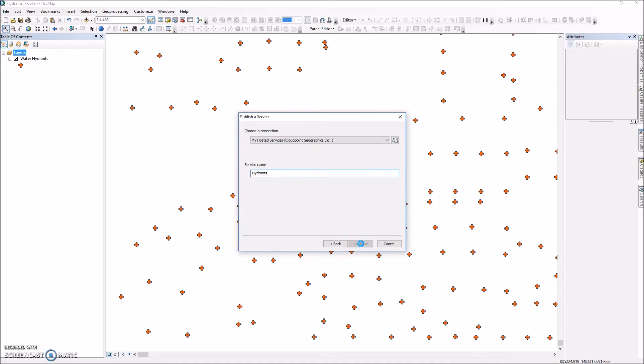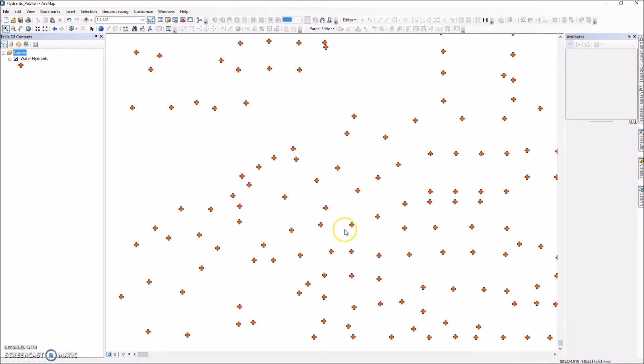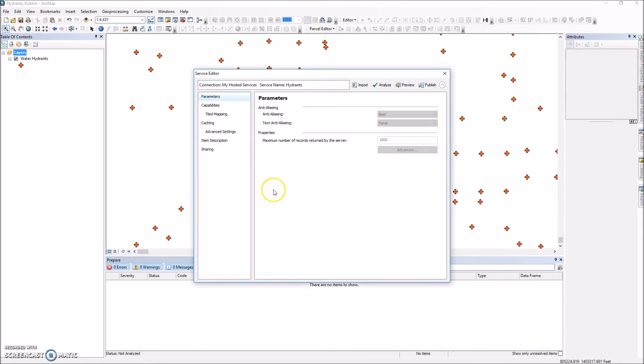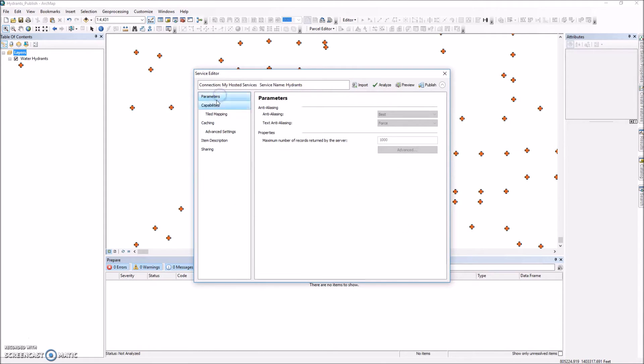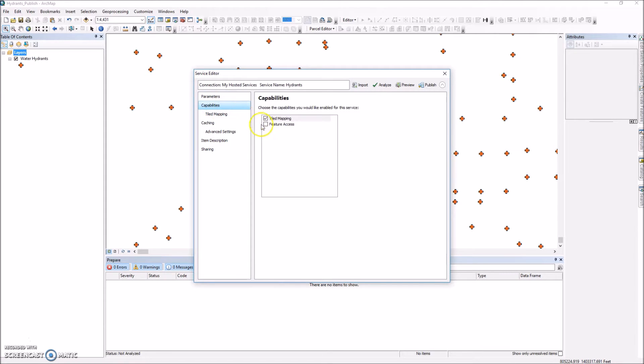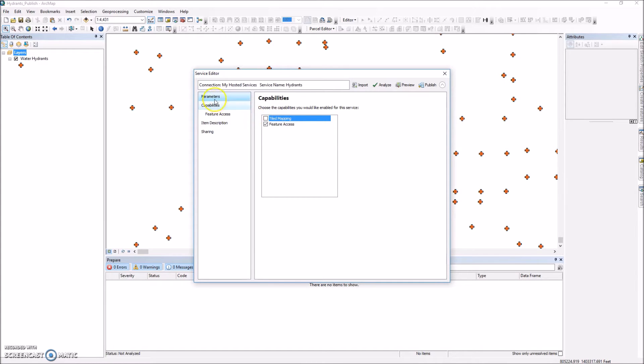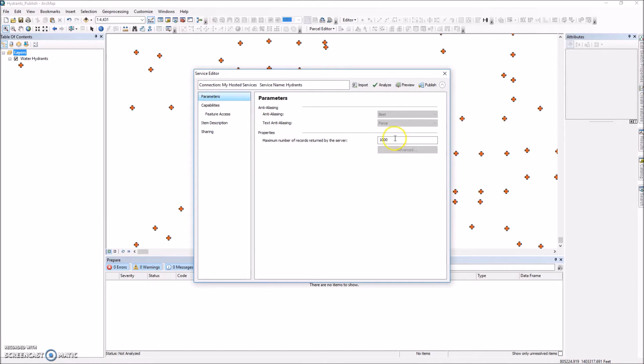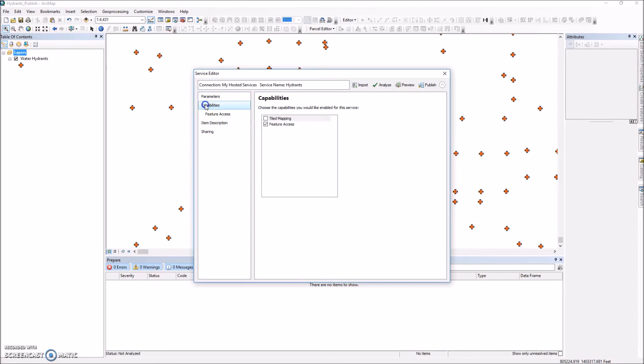Click continue and we're going to check our parameters here. I can't change the maximum number of records but I will after I change this to feature access only. And I'm going to uncheck tiled mapping. I'm going to come back to parameters. For this case I'm going to change it to 5,000 because I want to be able to have more than a thousand hydrants on this service.